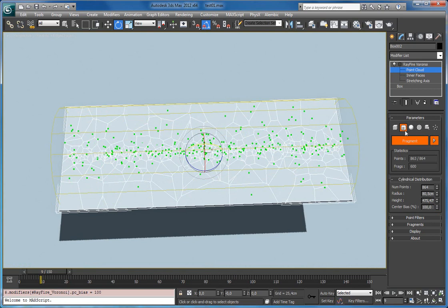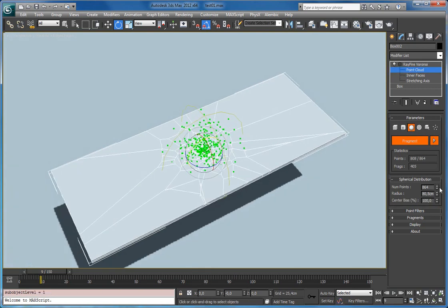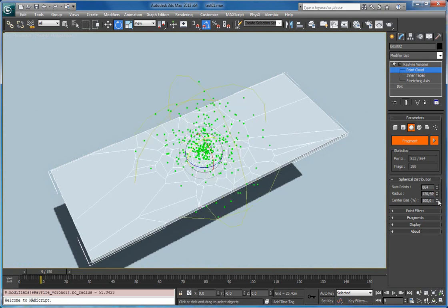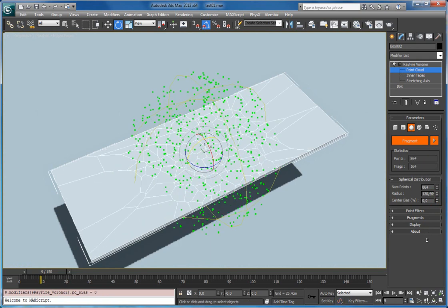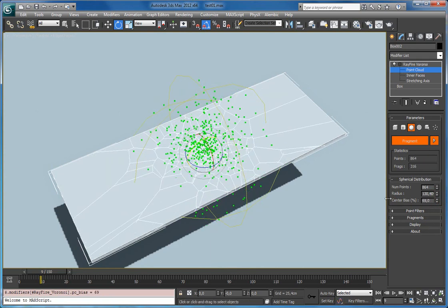The third one is spherical. Again it's pretty straightforward. Just number of points. Just one property, its radius. And again center bias which gathers all the points closer to the center.